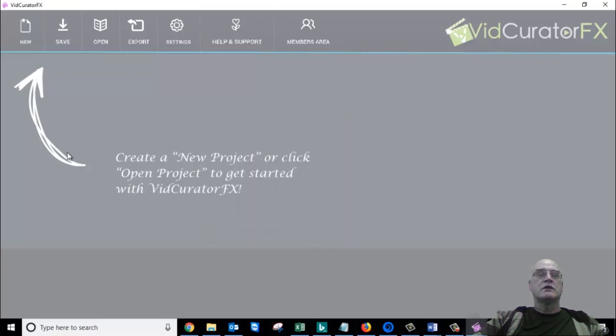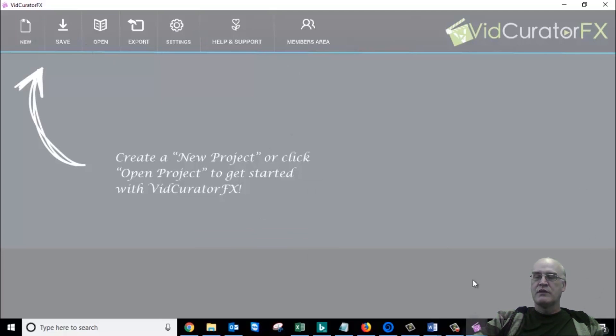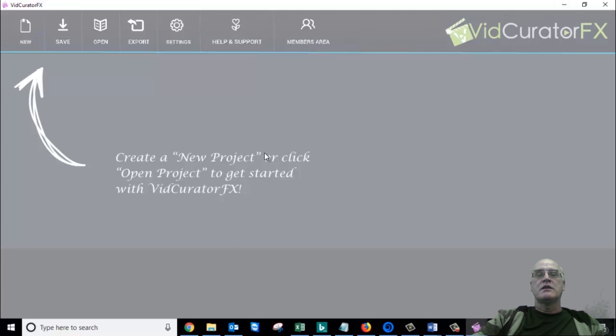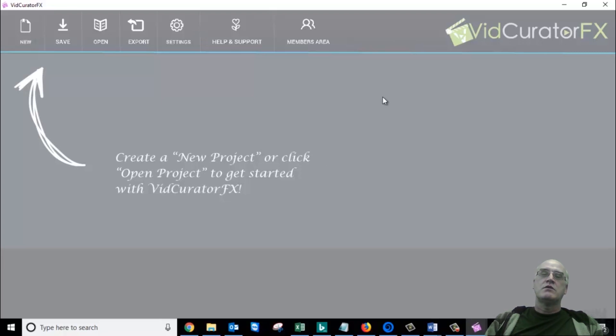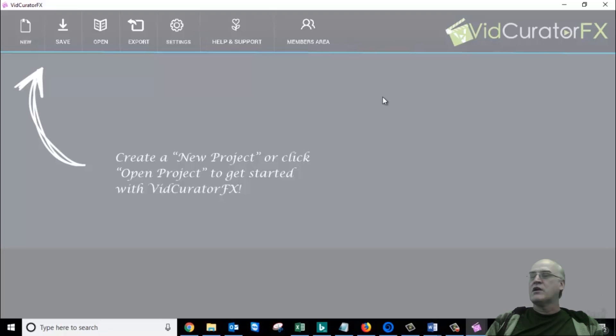This one, VidCurator Effects 1.0, was supposed to also do 100 videos like the 2.0 version. There's a few extra features on the 2.0 version that are not on the 1.0 but they're quite similar. The problem is this software was so painfully slow. I could make one video, very painfully slow. But when I tried to make more than one video, it never ever worked.